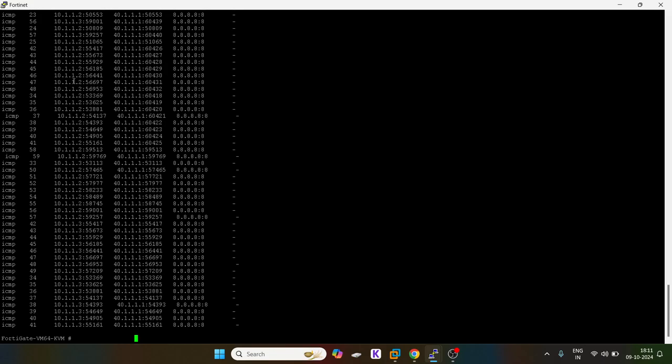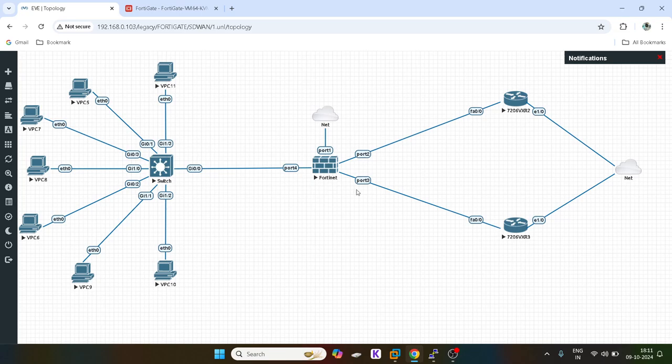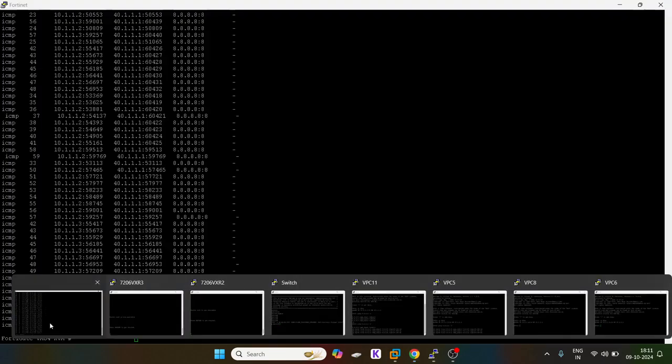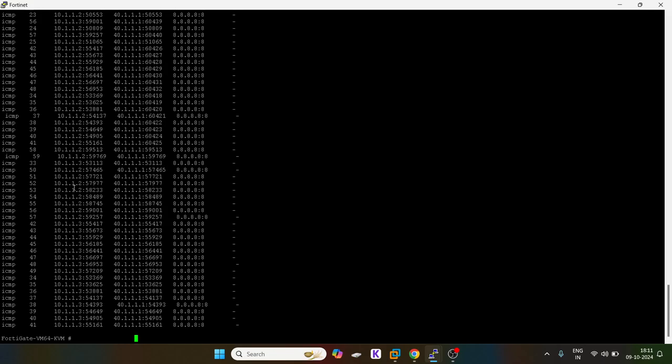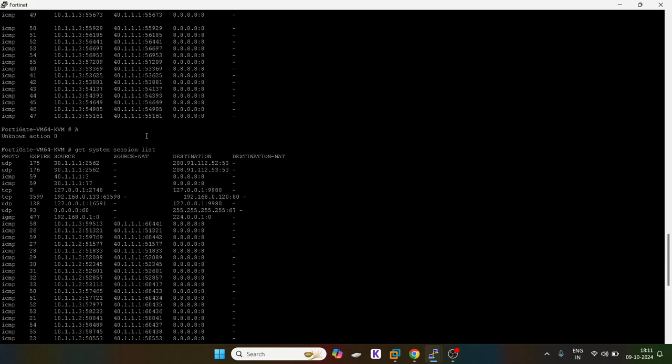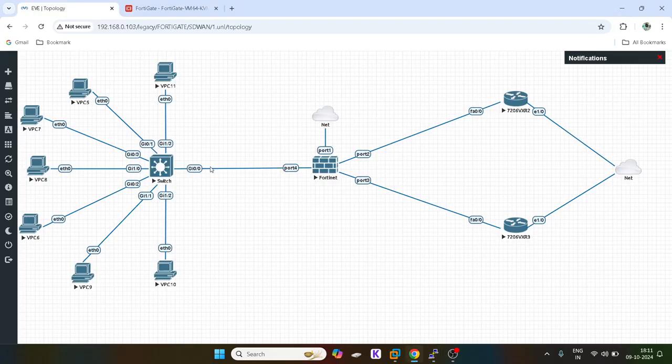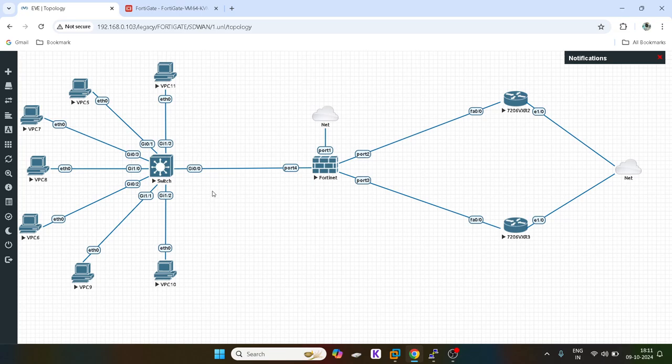You guys can see, 10.100.1.2 is using port 40, which is this port. And 10.1.1.3 is also using port 40. So they have calculated a hashing algorithm, and if both PCs want to communicate with global DNS, they will use this one.